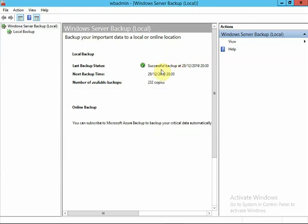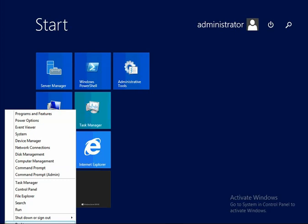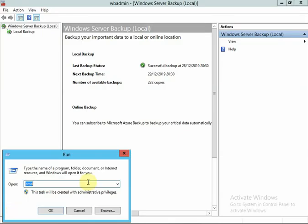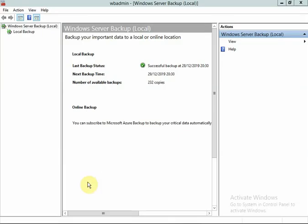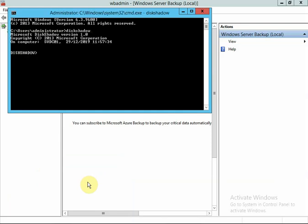So what I'm going to do - you can see the last backup was successful and it's got 232 copies. So I'm going to open a command prompt and type in disk shadow, press enter, and now we want to go to delete.